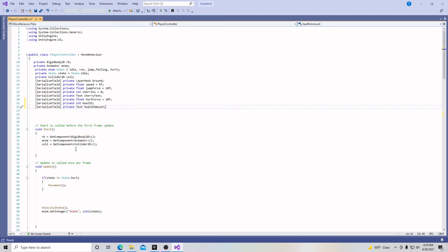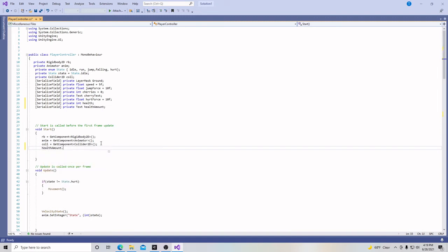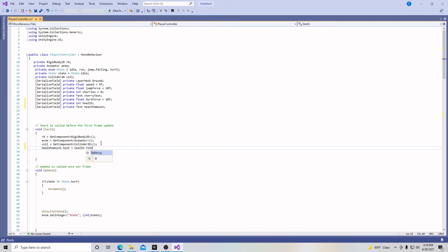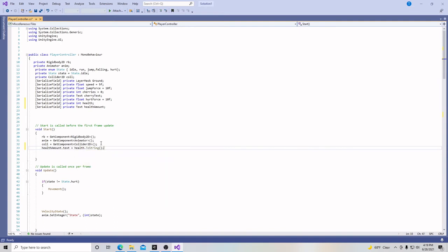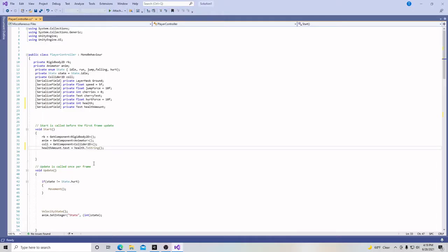And then down here in our start, we're going to initialize our health. And we're going to put health amount dot text is going to equal health dot two string parentheses and semicolon. So this will initialize our health amount, the number that's going to go right here when the game starts.